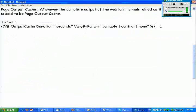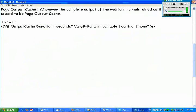Now here, output cache is used for specifying that I need to maintain the total output of the web form as a cache.